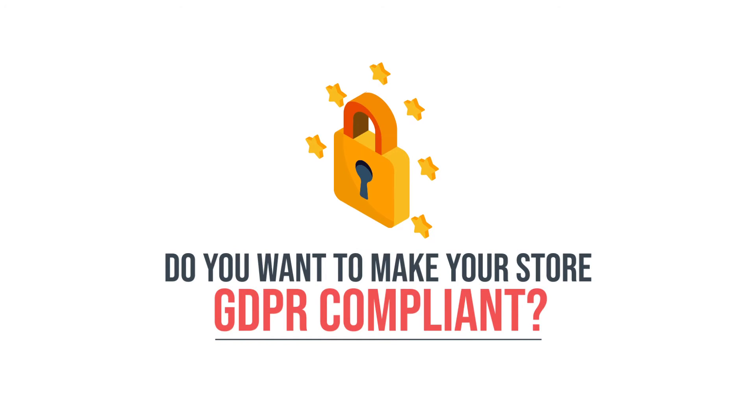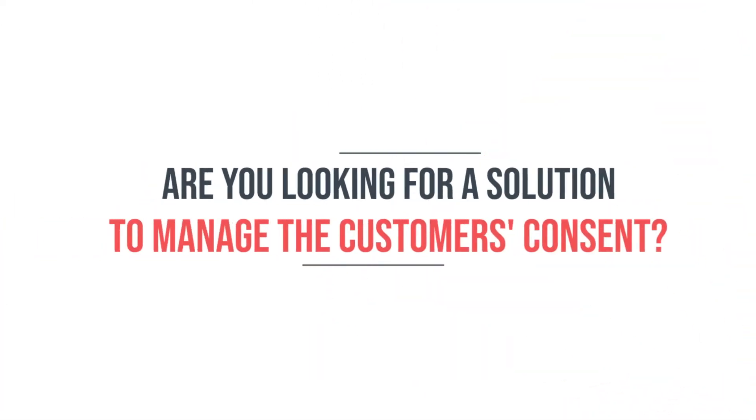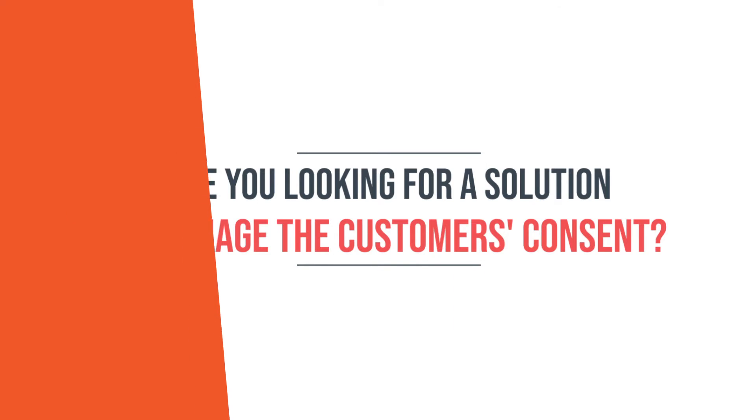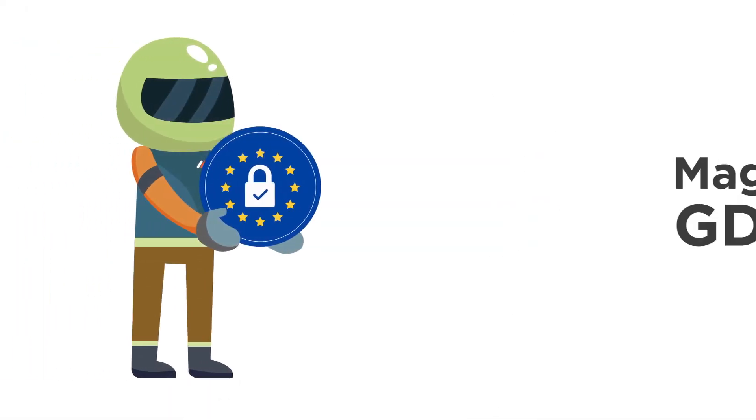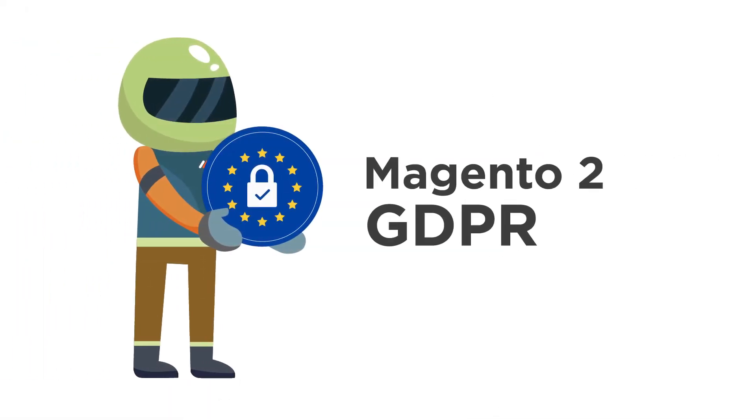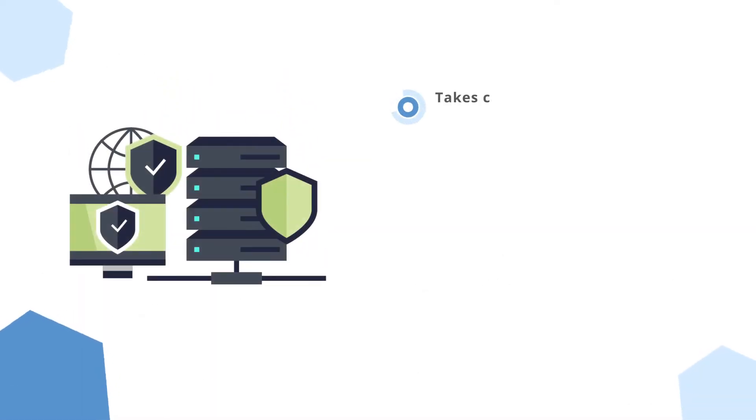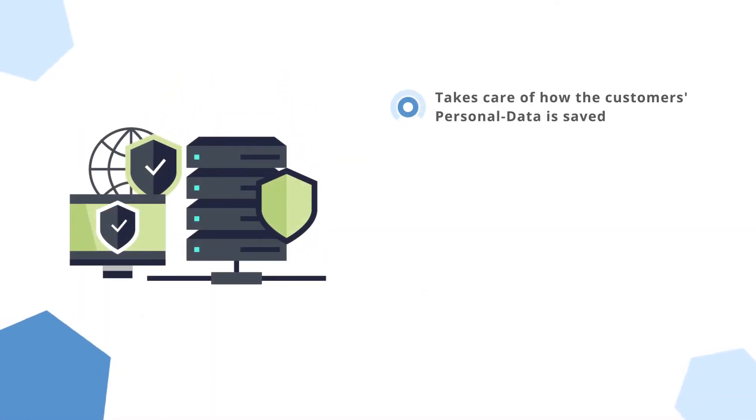Are you looking for a solution to make your store GDPR compliant and manage customer consent? The perfect solution is Magento 2 GDPR by Meetanshi, which takes care of how customers' personal data is saved and processed in agreement with GDPR law.